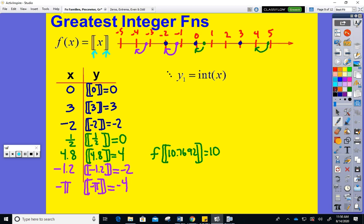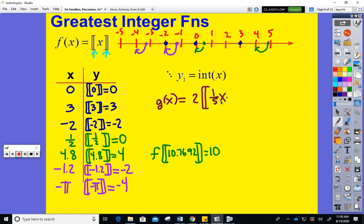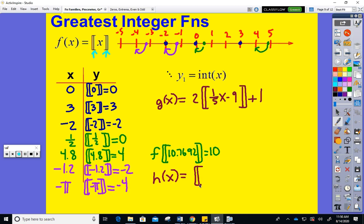You can insert greatest integer value bars anywhere, just like parentheses or absolute value bars. For example, g(x) = 2 · ⌊(1/5)x⌋ − 9 + 1, or h(x) = ⌊x² + x⌋ − 1. Greatest integer bars can be inserted anywhere in an equation.